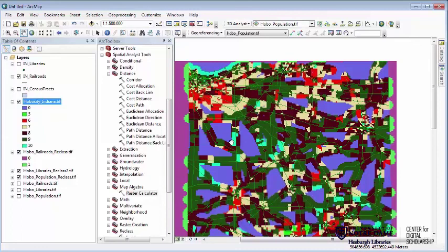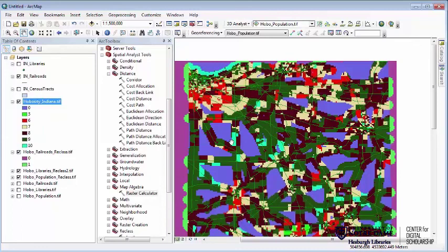We'll continue this discussion of how to do this with some of the pre-built tools designed for hydrological analysis in the next demonstration. Thank you very much.